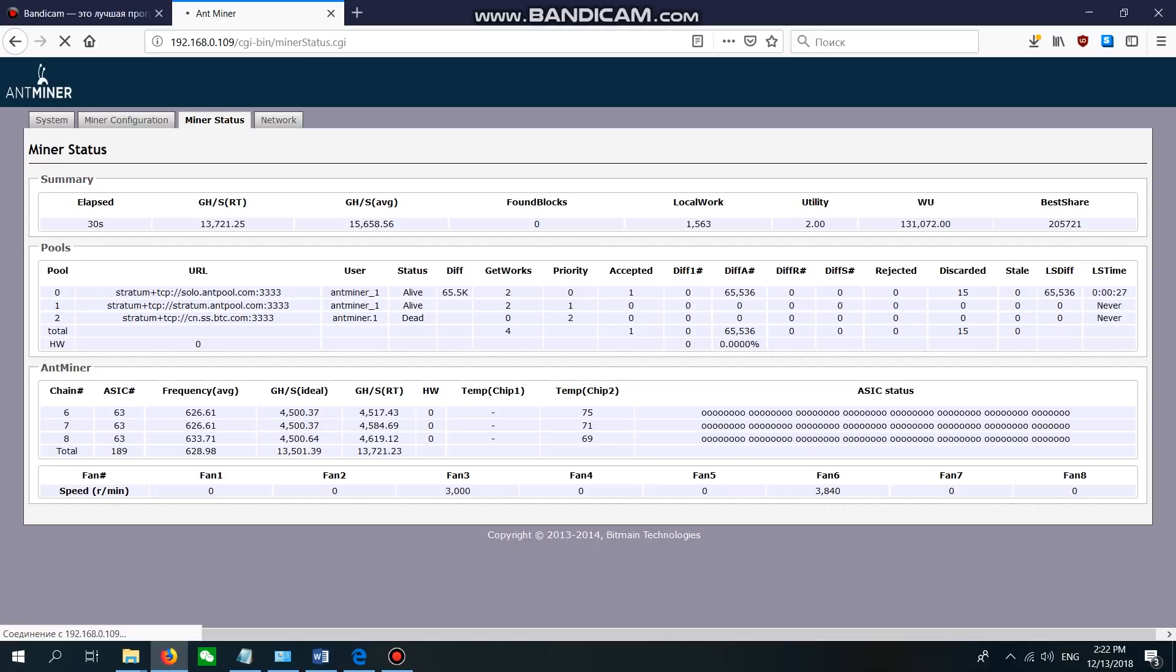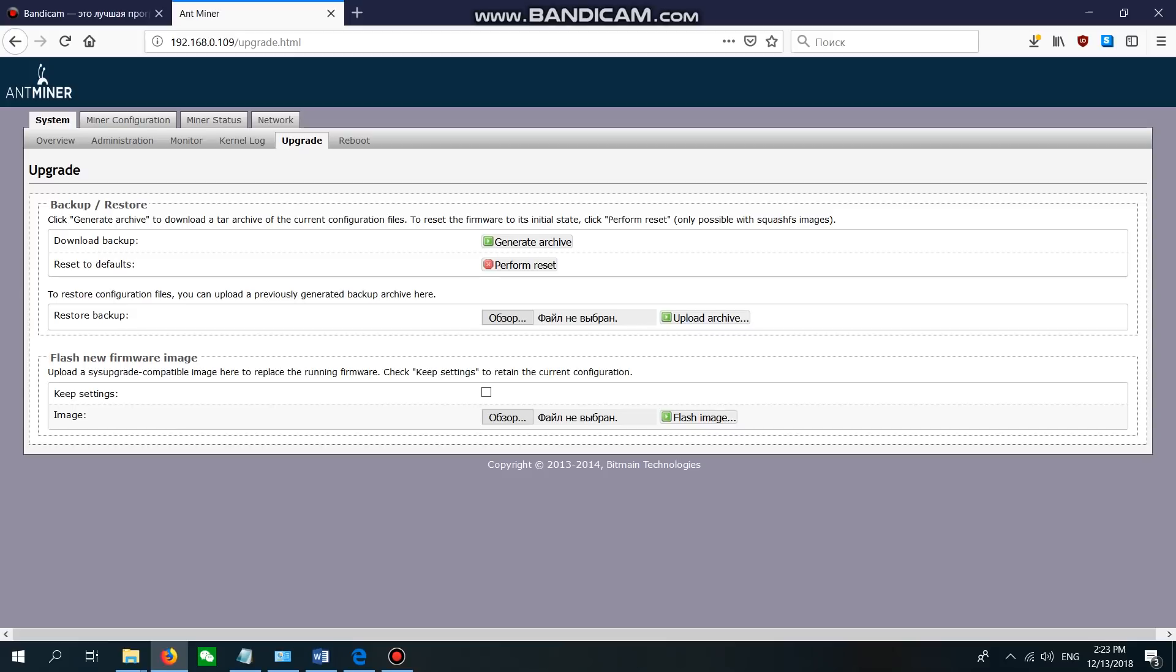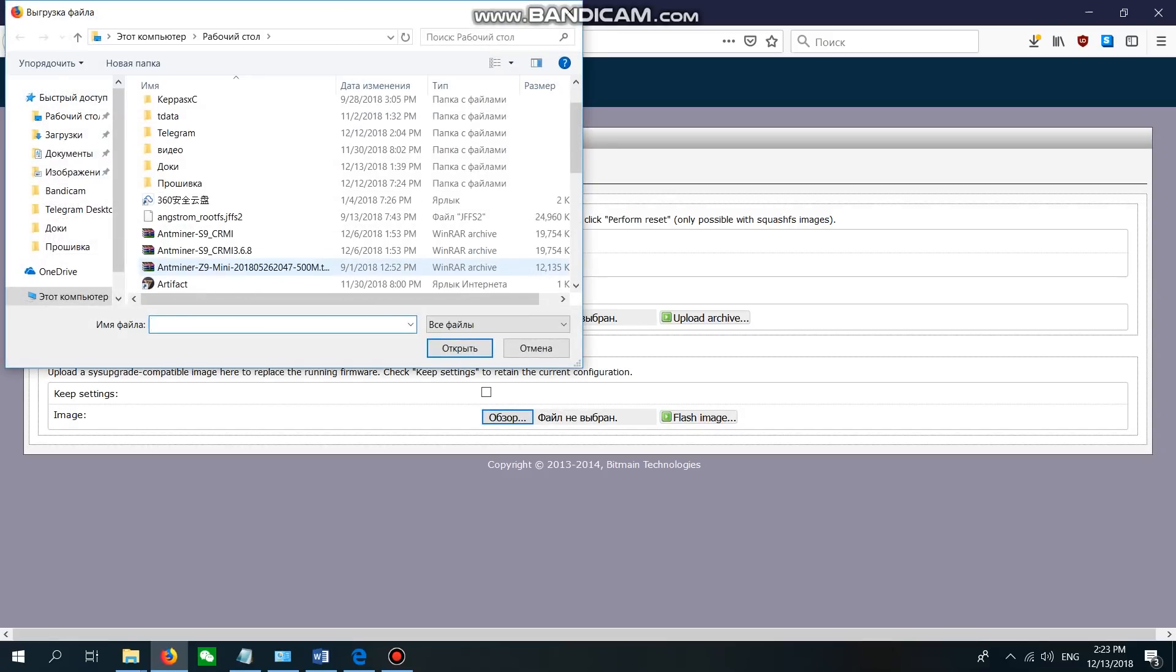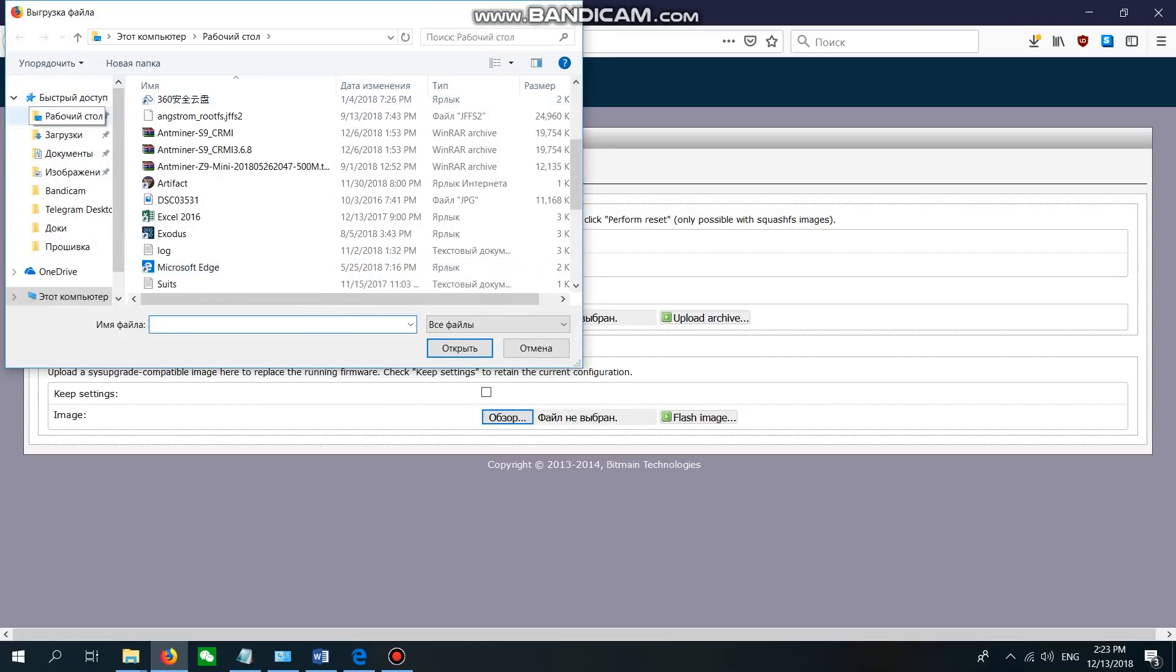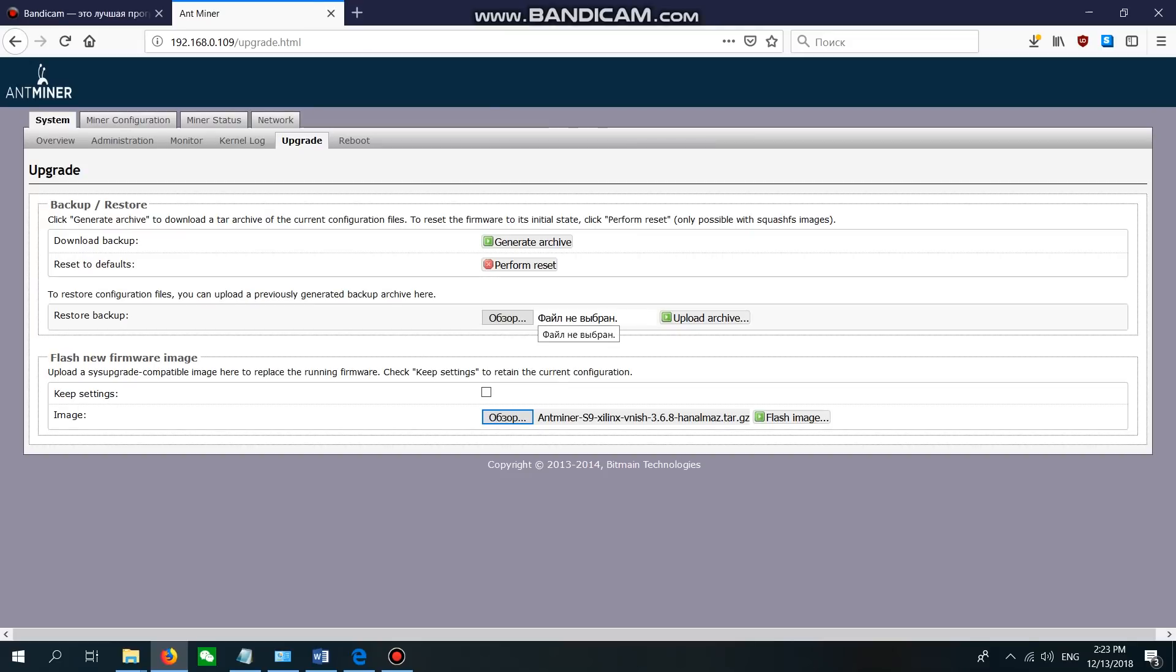All S9 models can be overclocked by this firmware. We're going to admin panel, then System, then Upgrade. Before downloading this firmware, you should uncheck 'Keep Settings' - remove the mark. It's very important. Then select the file, locate and select the file, and install it.